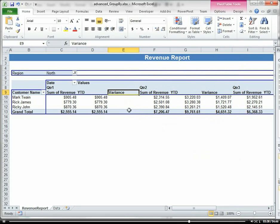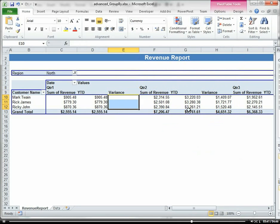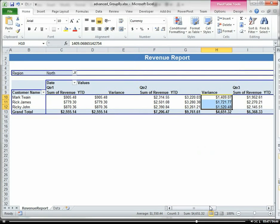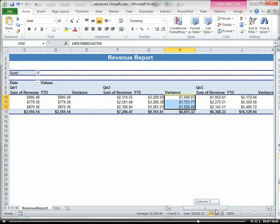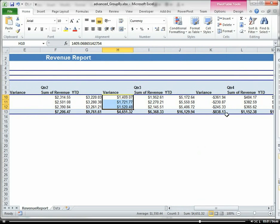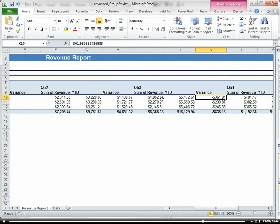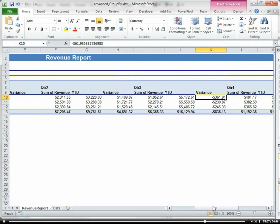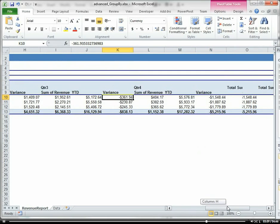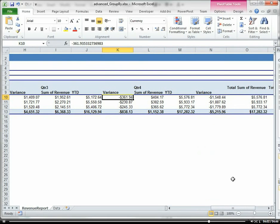So notice how there's no variance for Q1. For Q2, our revenue went up by $1,400. For Q3, it changed and went down by $361, and Q4 it went down as well by $1,500.